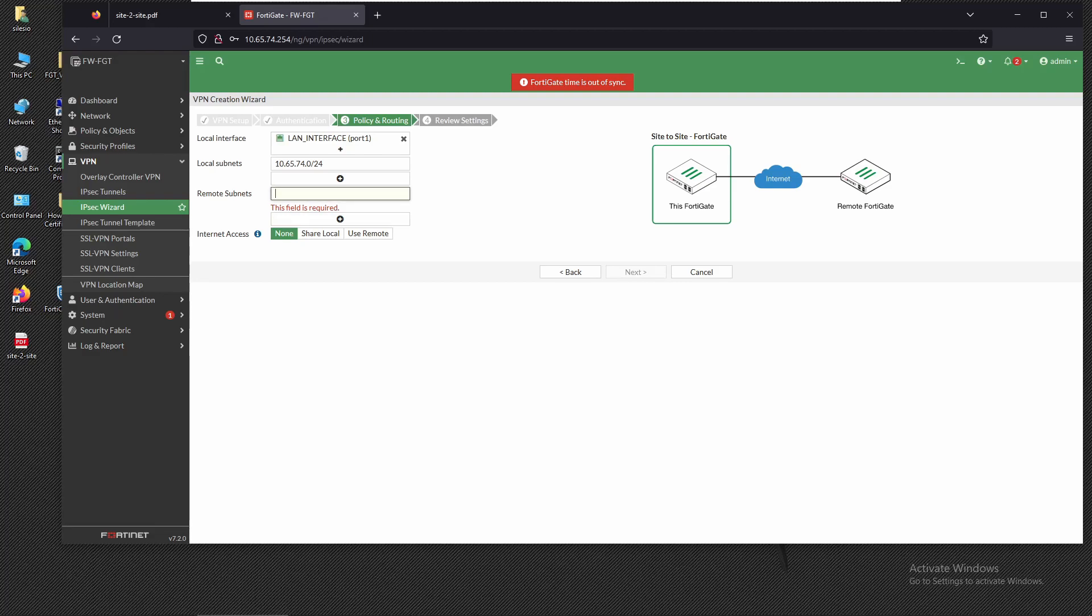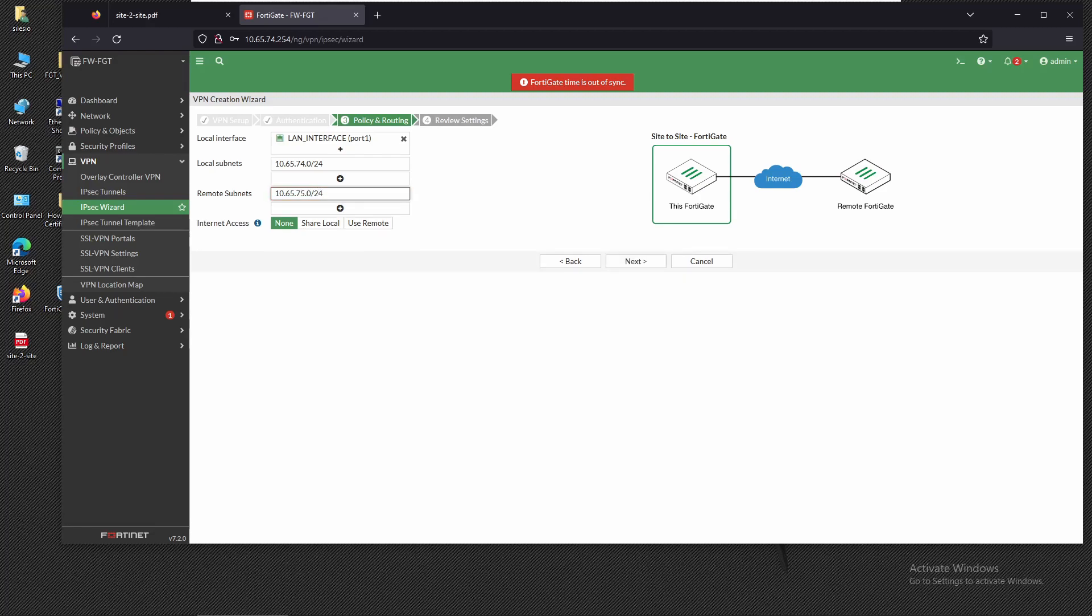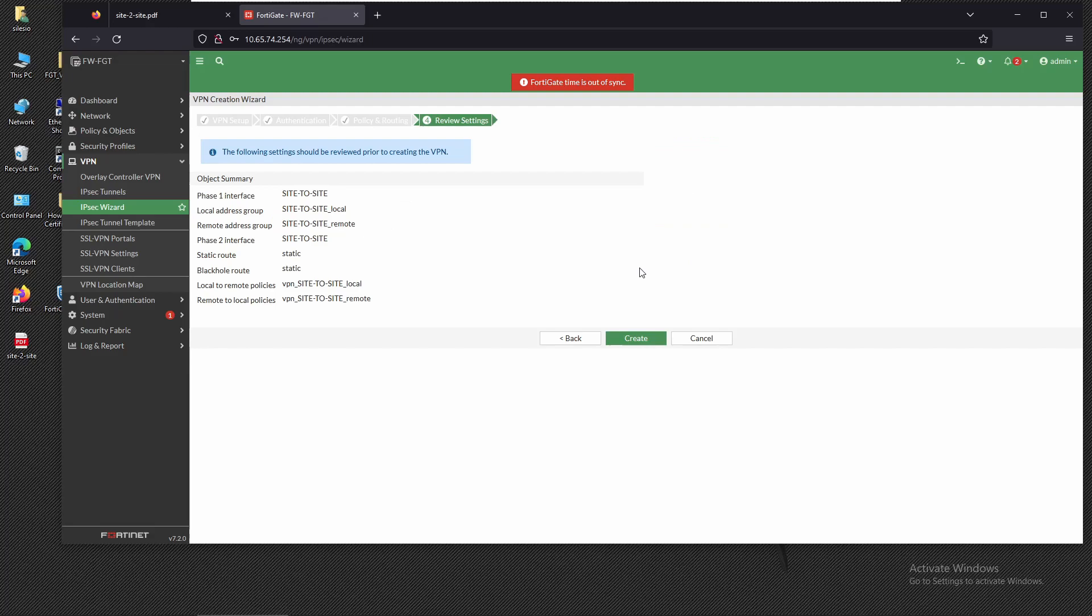That's going to be 10.65.75.0/24. We're going to click on next. Here we can see a summary of what is about to be configured. It's going to create the phase one and phase two for VPN and then it's going to add two static routes.